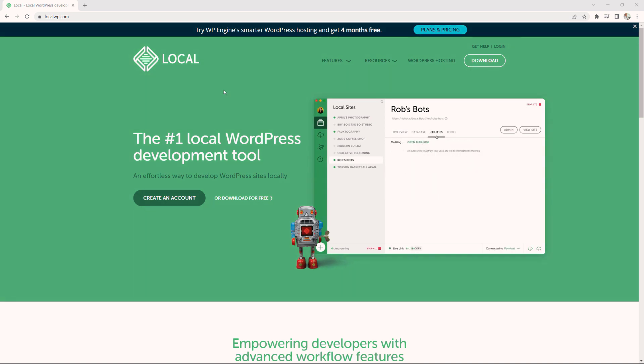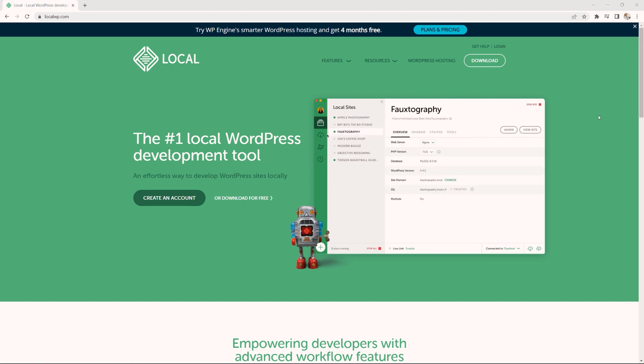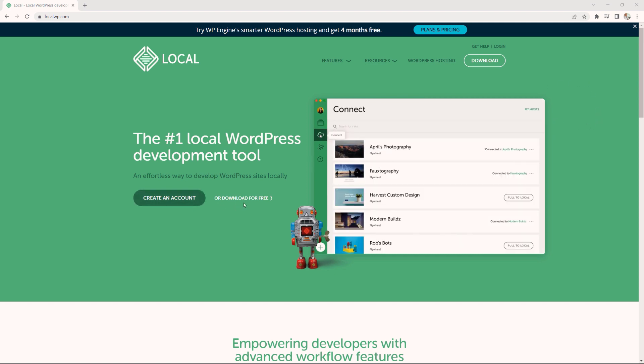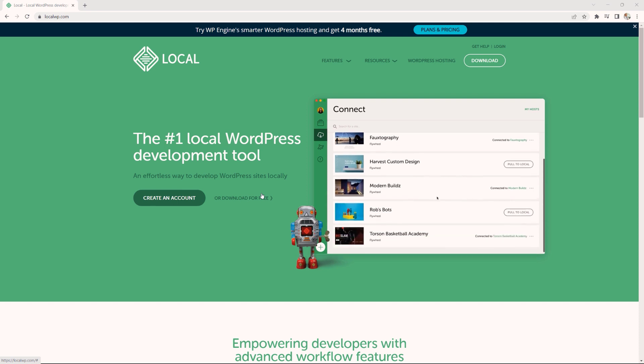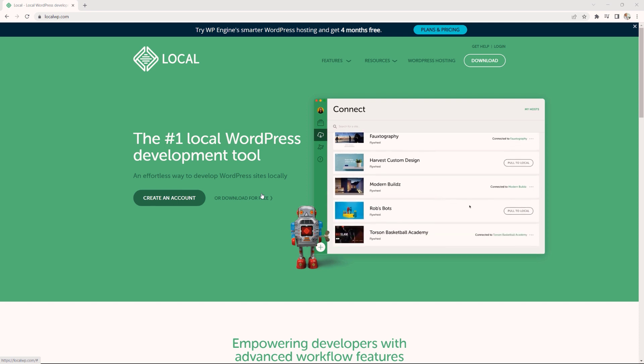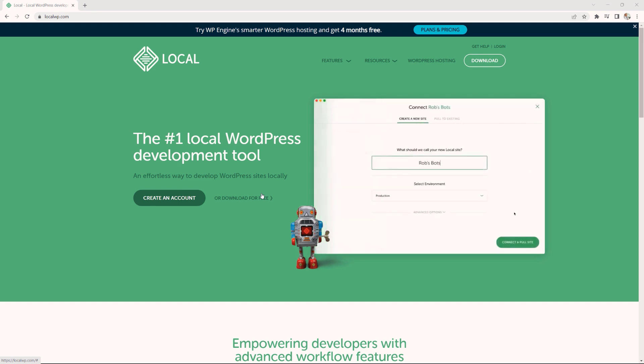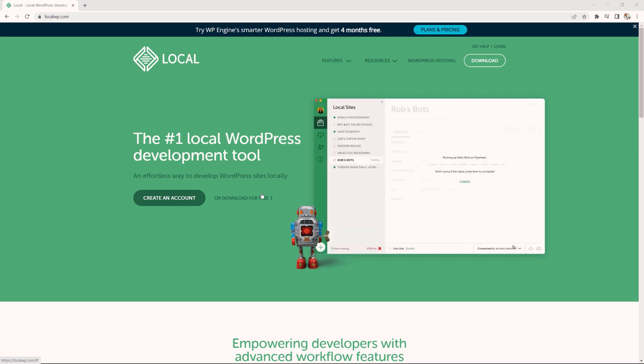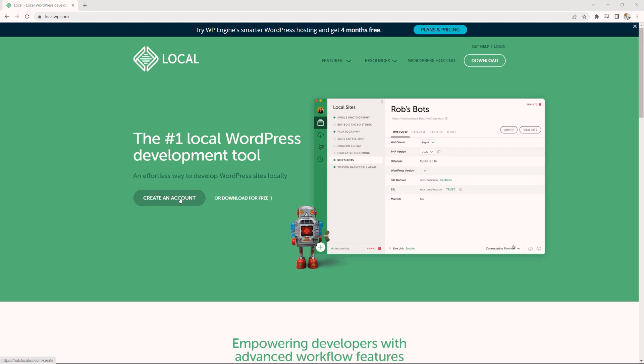Now, the first thing you want to do is you want to go to localwp.com. This is the homepage right here. And the thing is you can download the tool for free. However, in order to make use of certain tools and add-ons, you would need to create an account with them. So I'll recommend that you simply just go ahead now and click on create an account.